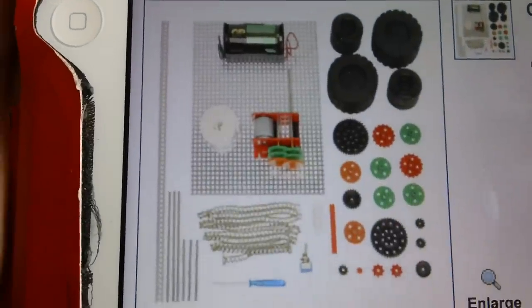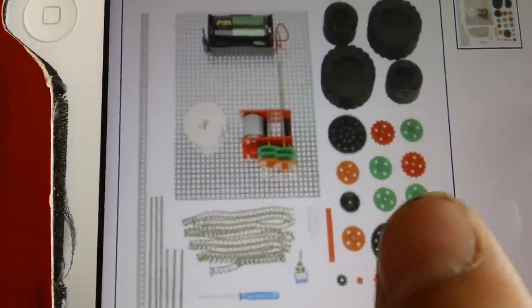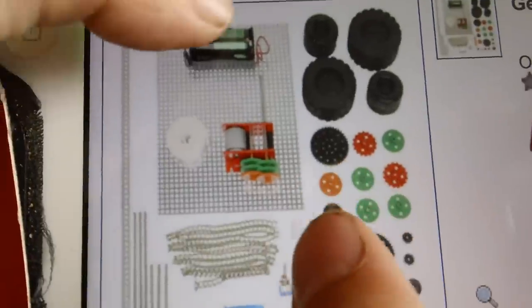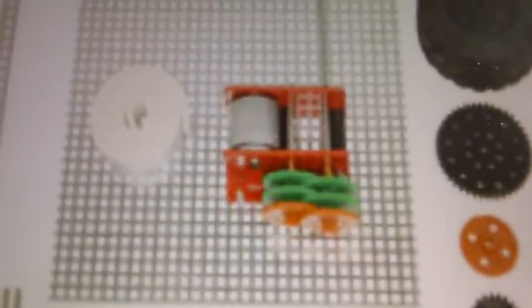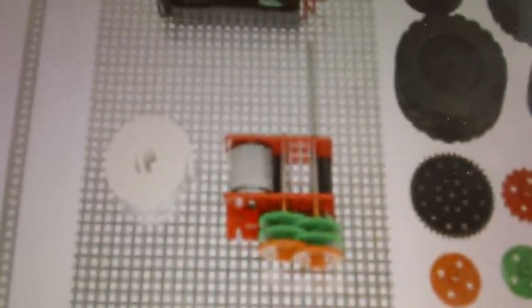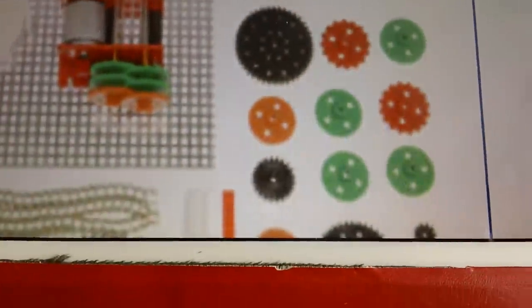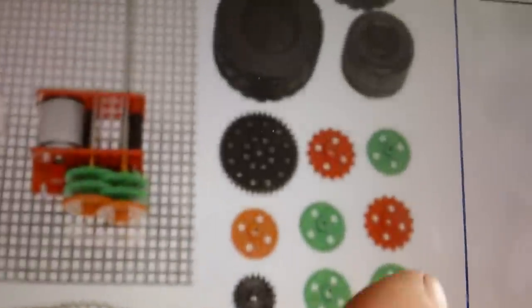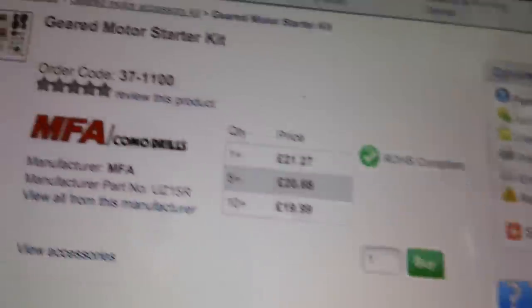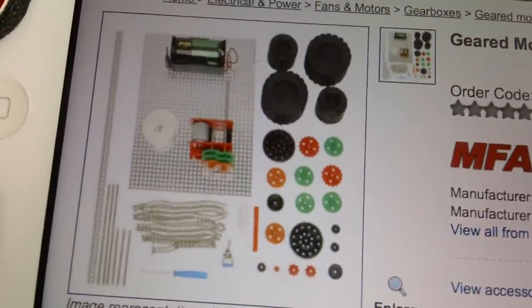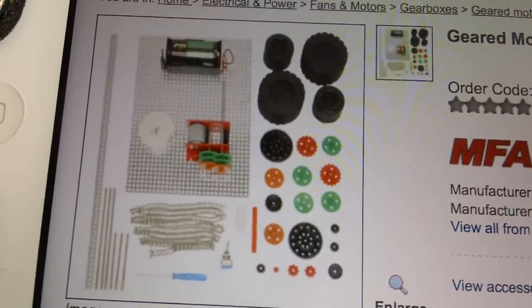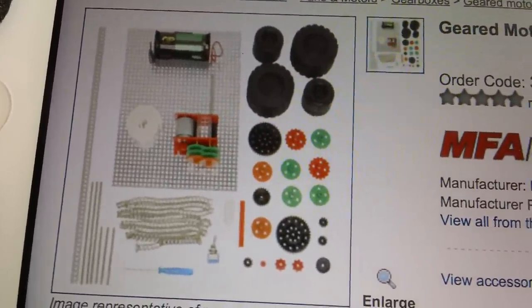You get a metal sheet with square holes, this motor here which is very handy because you can choose your gearing for it so it can be very high ratio or very low ratio depending on what you can do with all these cogs there. You get all the wheels and everything, the battery and extra shafts and everything.